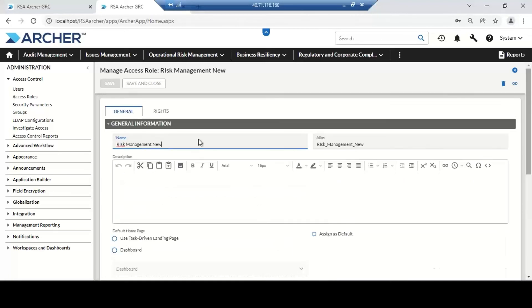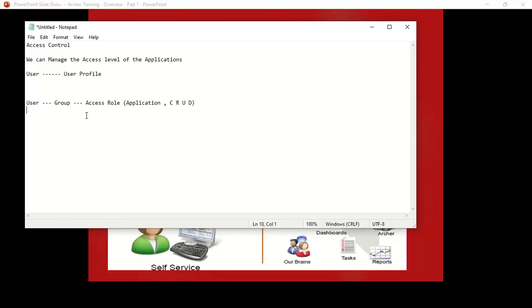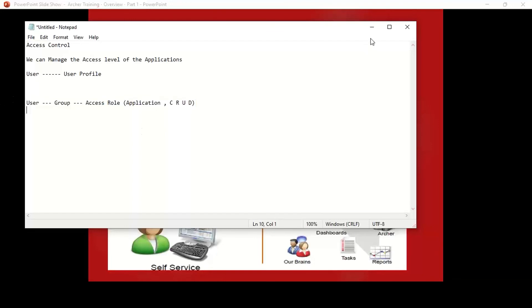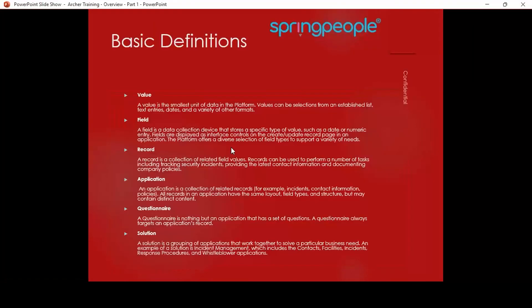By this method, we can control the access level of applications. Users from the admin department get access to admin applications; those from the audit management team get access only to audit management applications. This is how we manage user group access control.